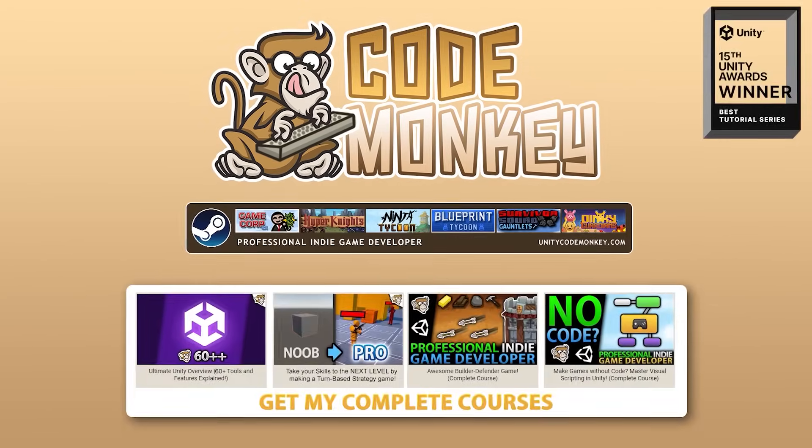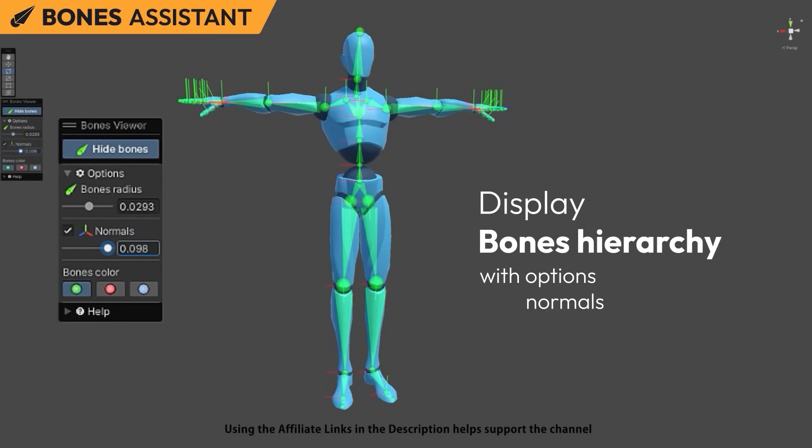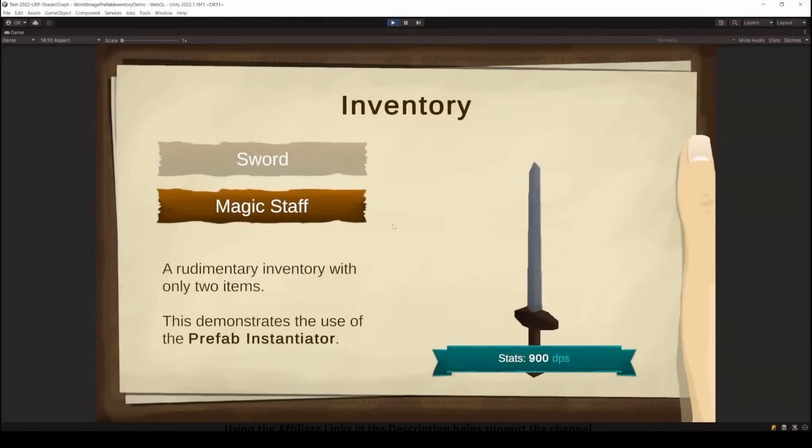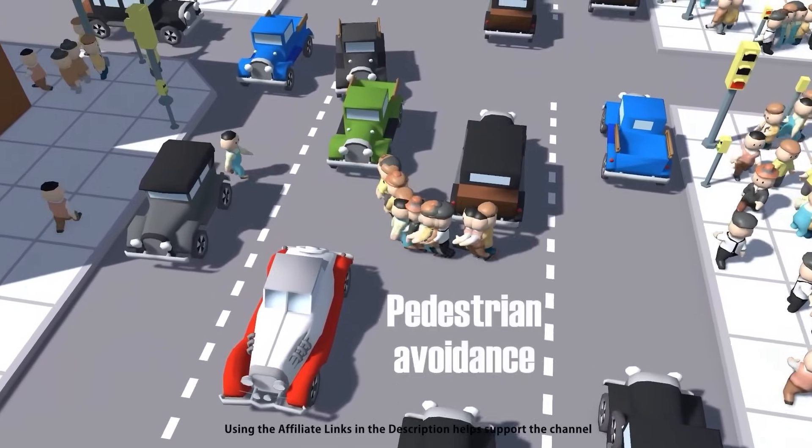Hello and welcome, I'm your Codemonkey! The asset store is full of awesome tools and assets to help you make your own games, there's more and more awesome stuff coming out every month, so in this video let's check out some highlights for April 24.